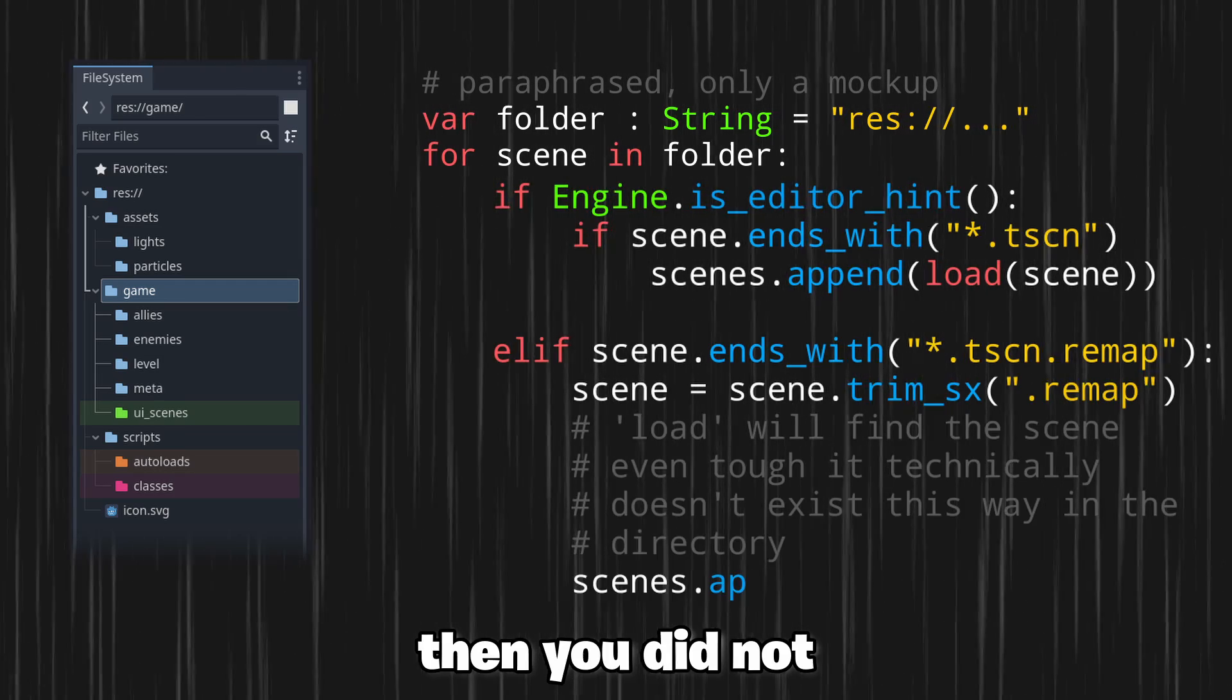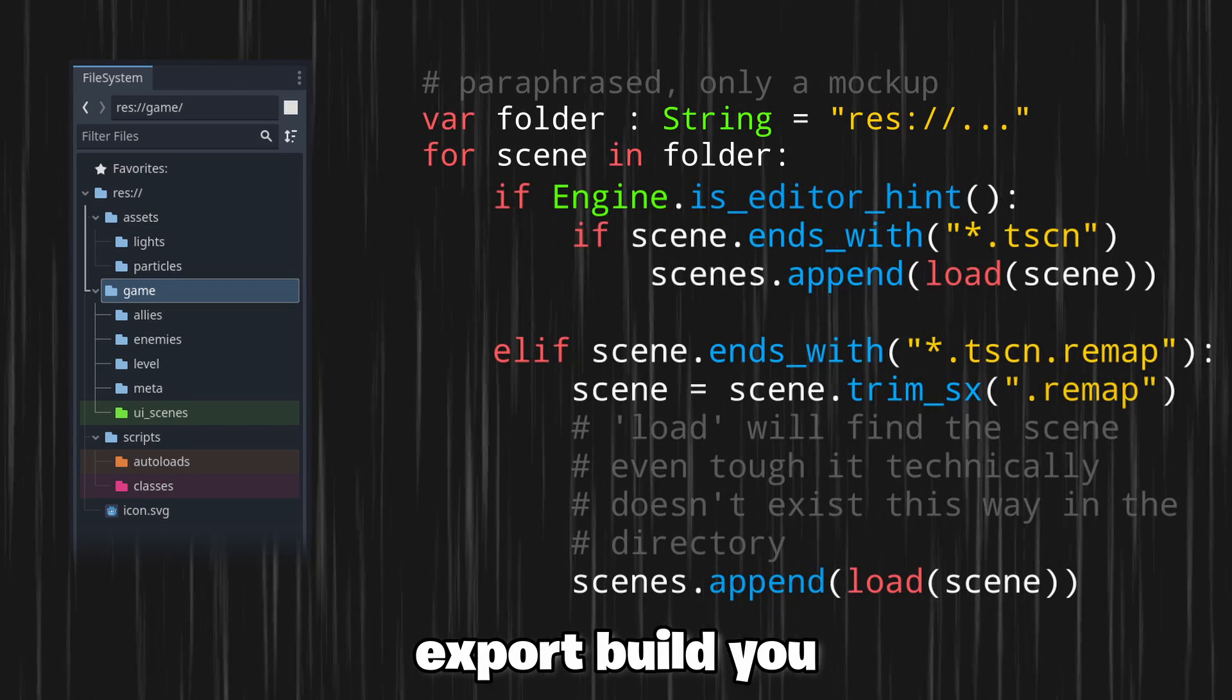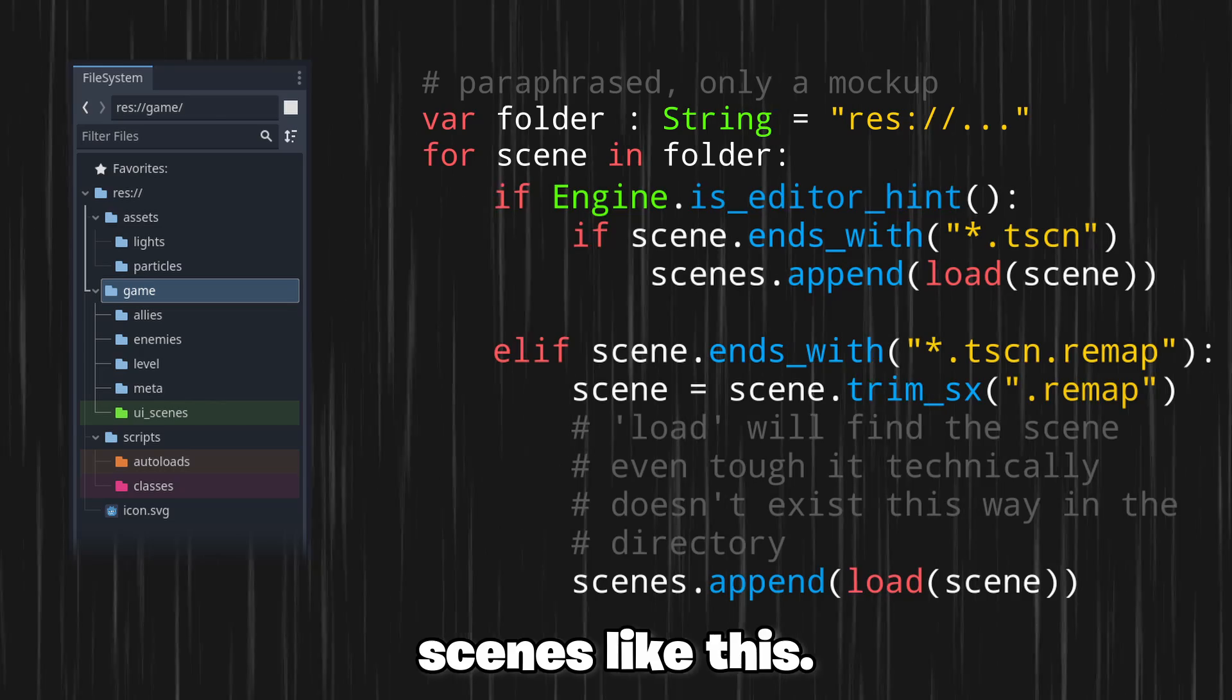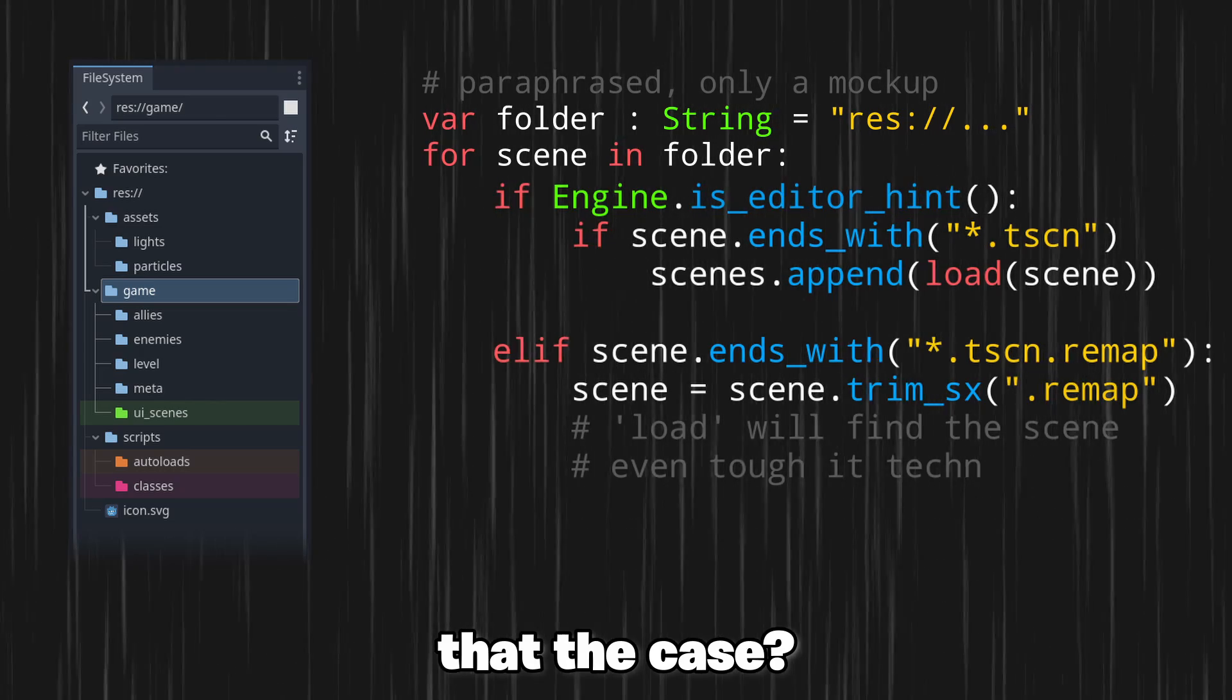If so, then you did not know that in the export build you need to load scenes like this. But why is that the case?